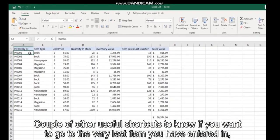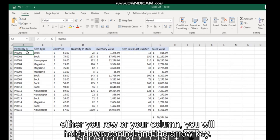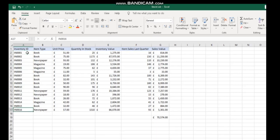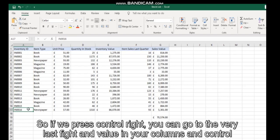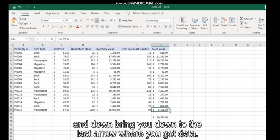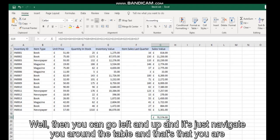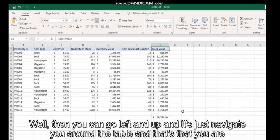A couple of other useful shortcuts to know: if you want to go to the very last item you have entered in either your row or your column, you hold down Control and the arrow key. So if we press Control+Right, you go to the very last value in your column, and Control+Down brings you down to the last row where you have data. You can go left and up as well, and it navigates you around the table.